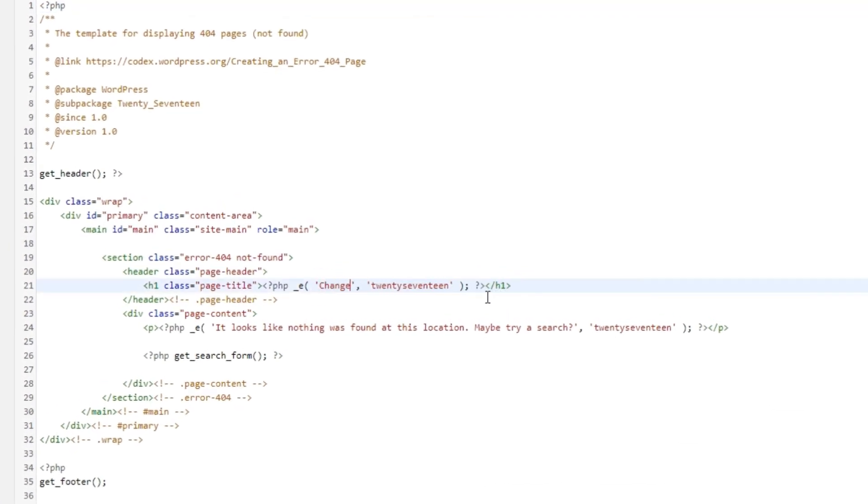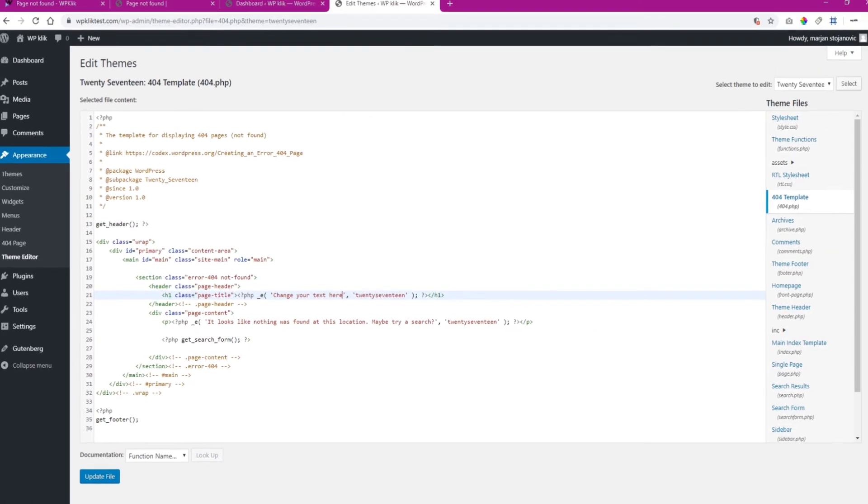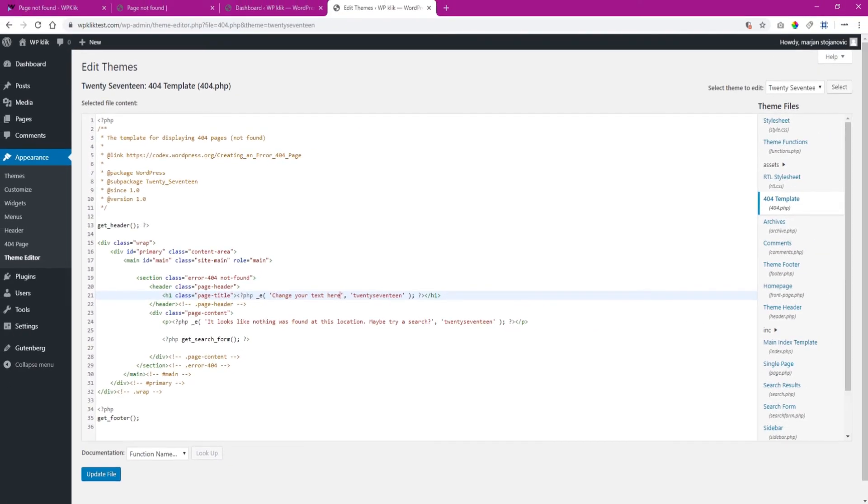And that's it! You now have two ways of setting up your custom 404 error page. For more information on this topic, check out the description and make sure to subscribe to our YouTube channel.